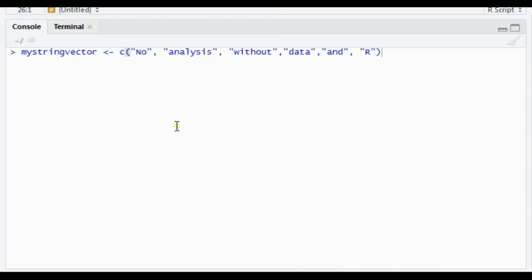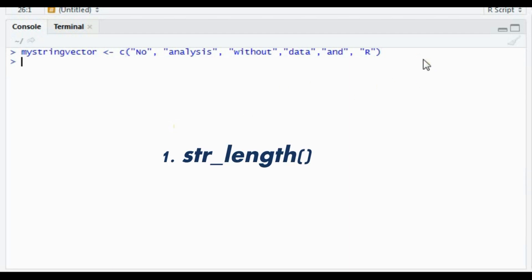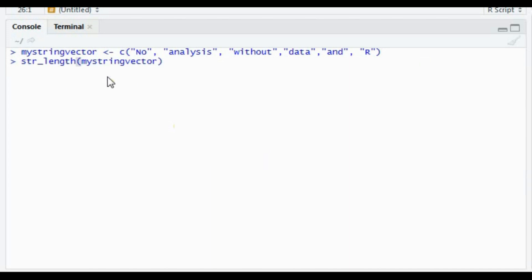There are multiple strings here and I want to see the length of each string, so we have str_length. All you have to do is pass the vector name — in this case, my_string — and it will return a numeric vector which provides information on the number of characters in each string.